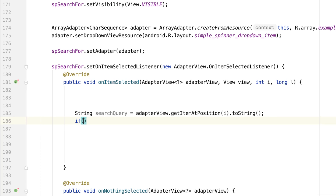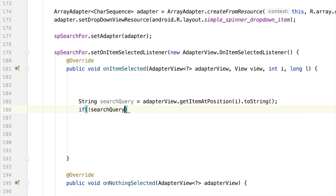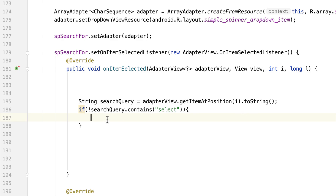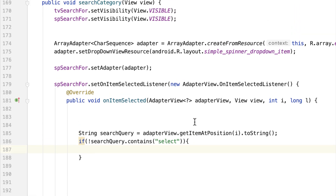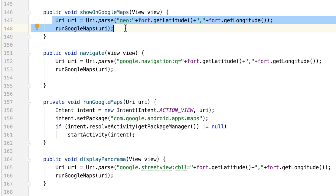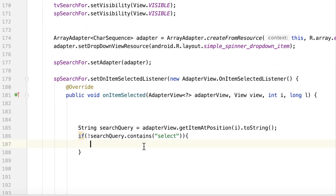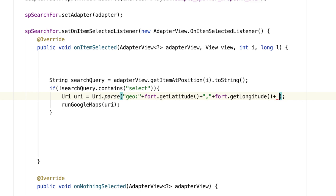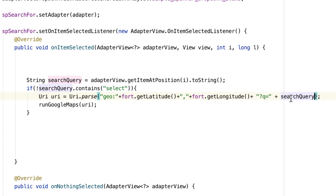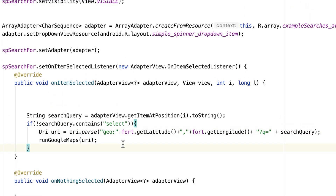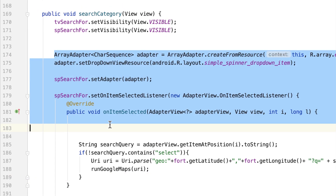I want to make sure the user does not search for the word 'select', because the first option in our array is 'please select'. So we add a check: if the search query does not contain 'select', then perform the search. For the actual search, let's copy the 'show in Google Maps' lines and paste them here, then append '?q=' plus the search query to the URI.